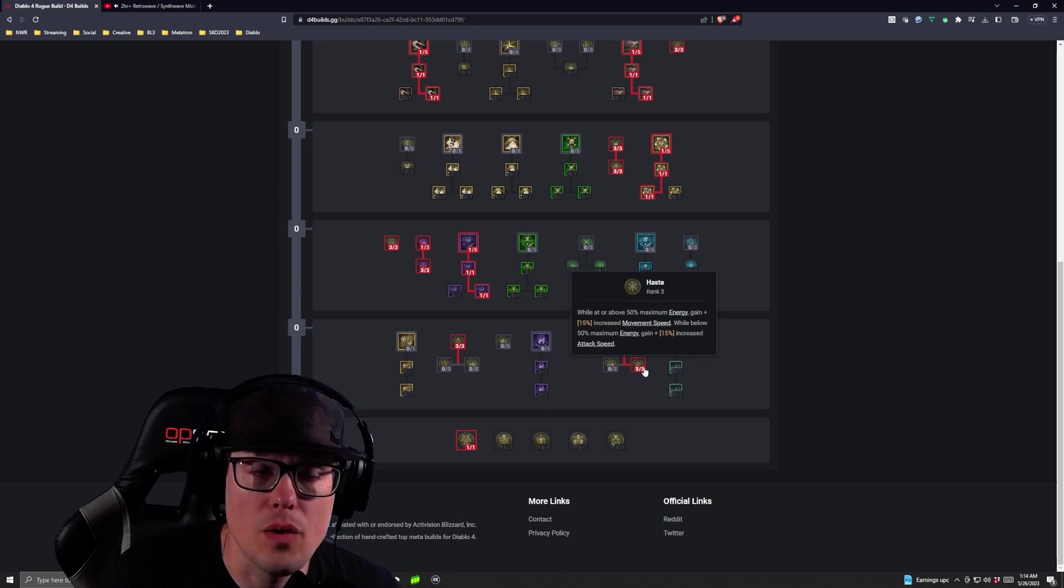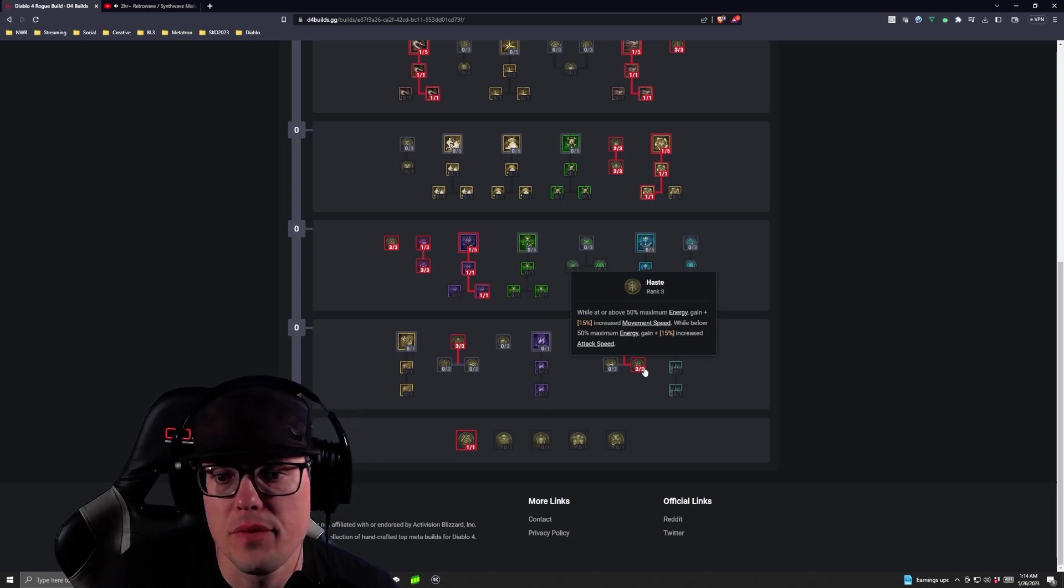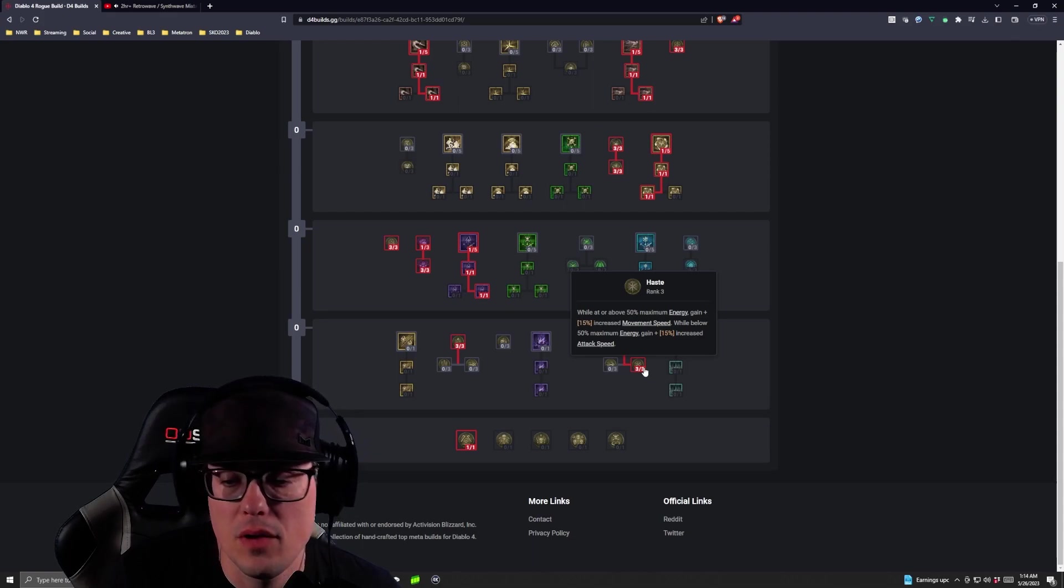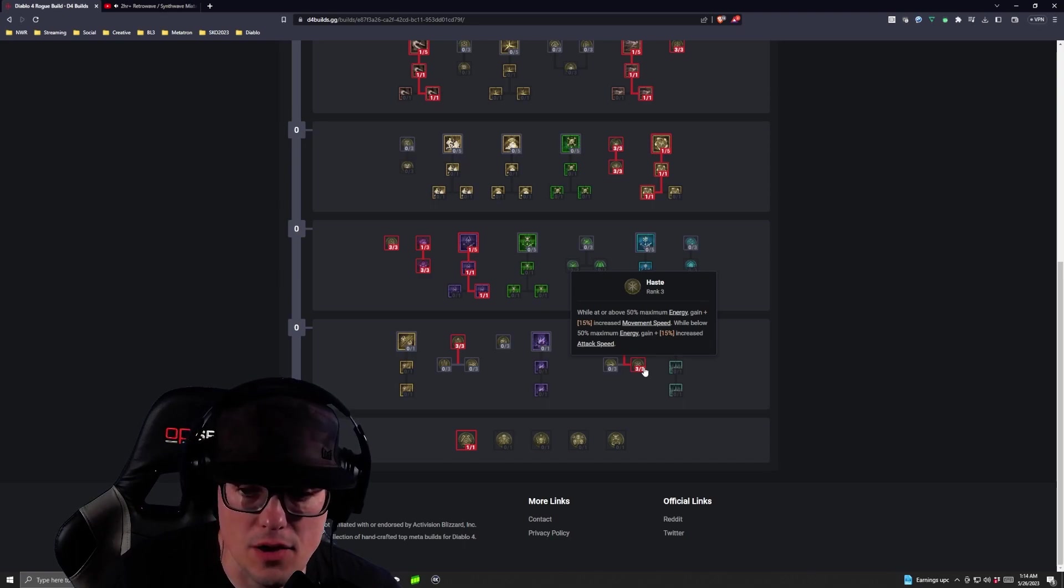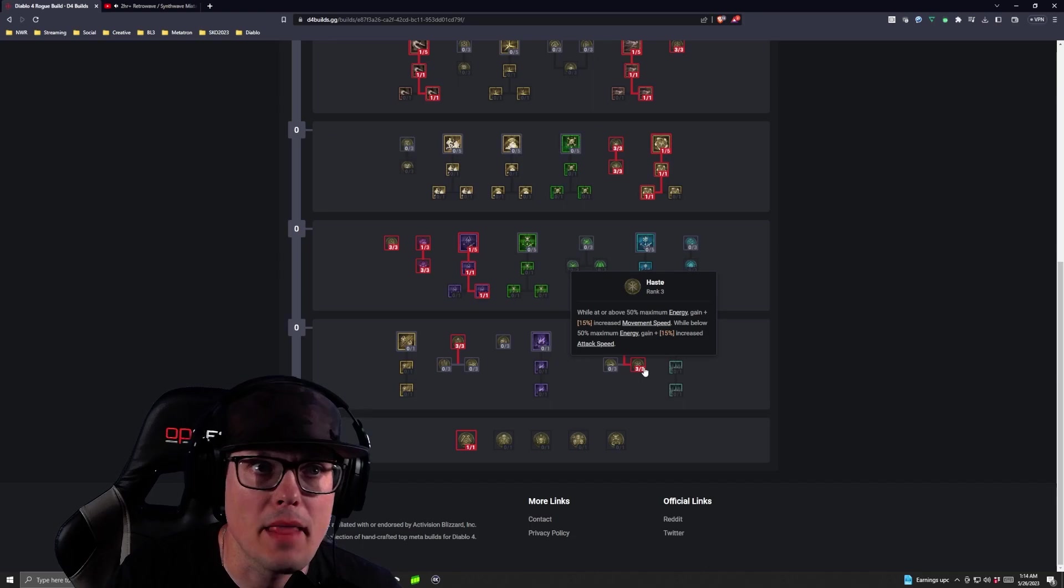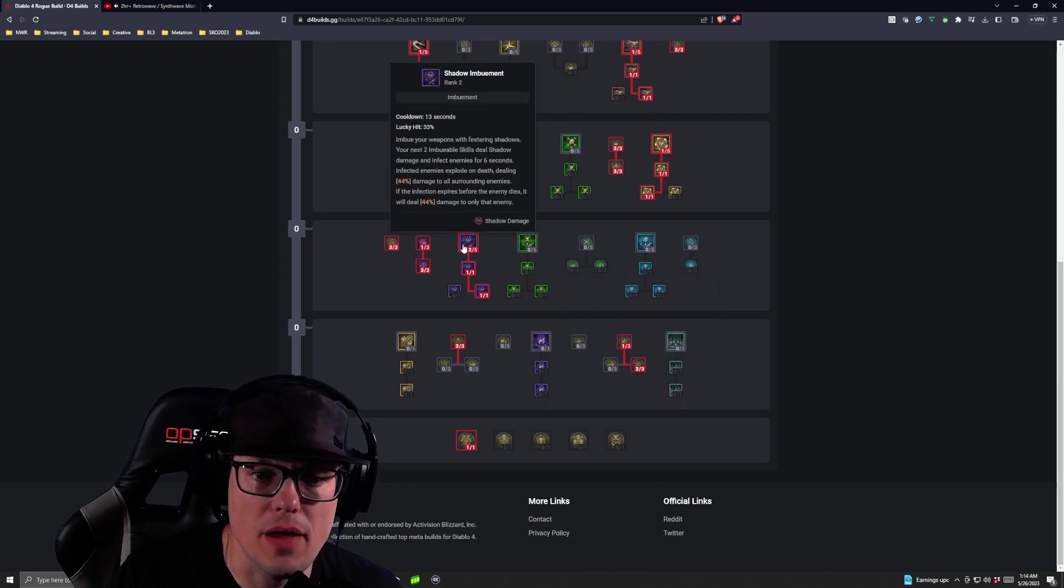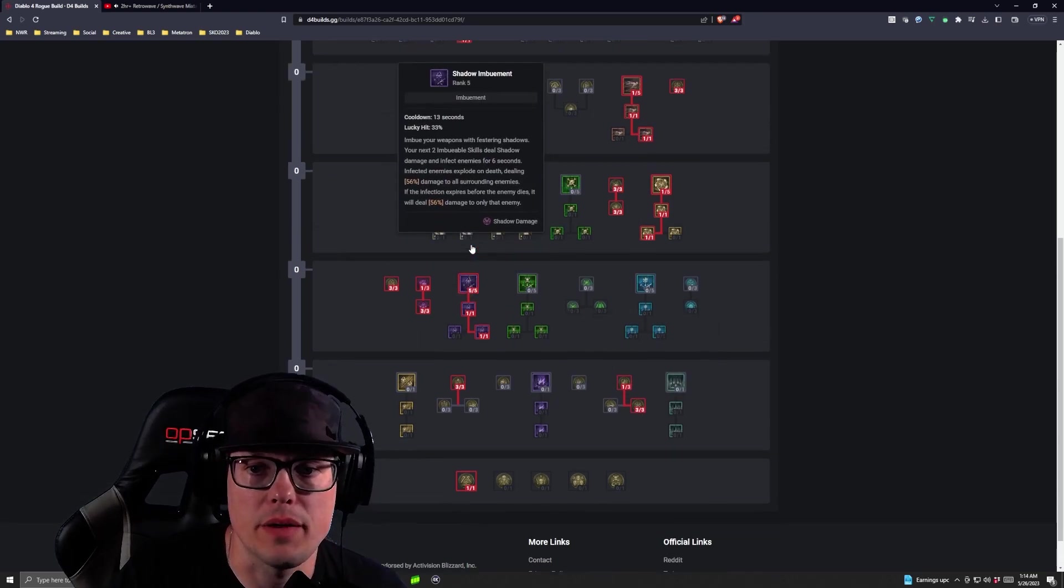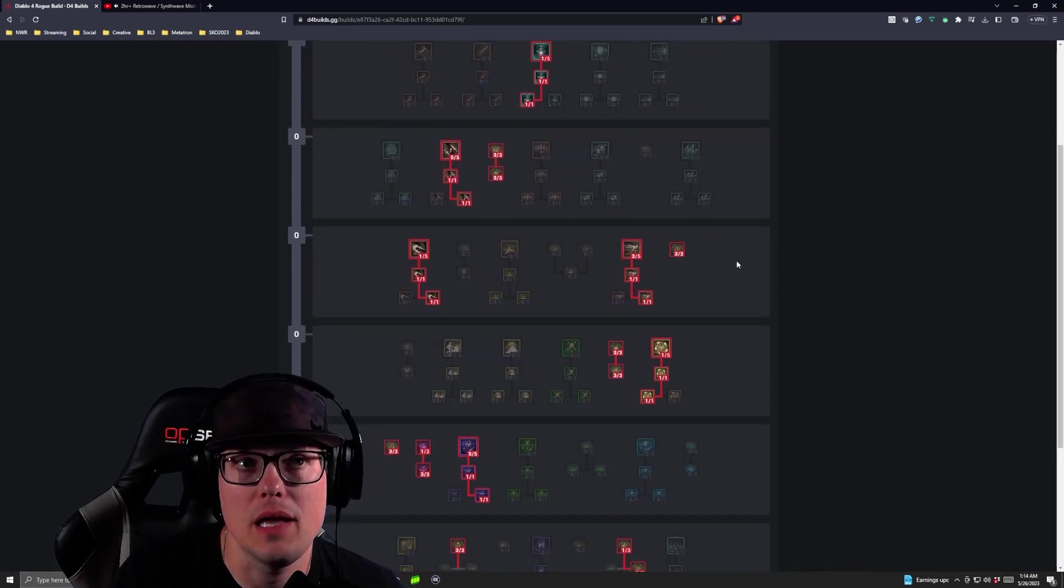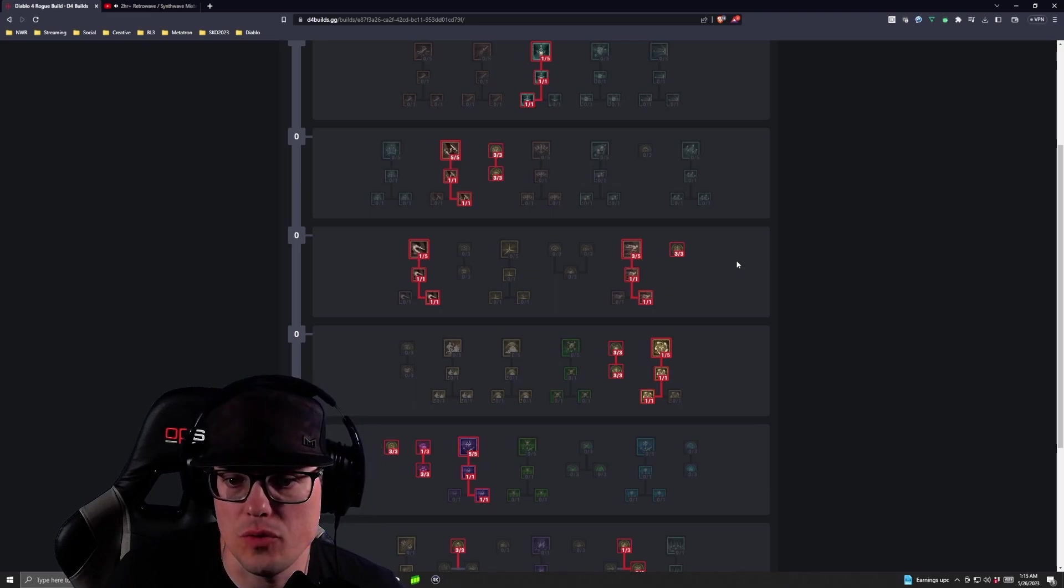Gain 15% increased movement speed while below 50% maximum energy. Gain 15% increased attack speed. So you're always getting something out of Haste which is really good. Then we're going to finish Shadow Imbuement and then we're going to throw our last two points into Dash to get the increased cooldown there.